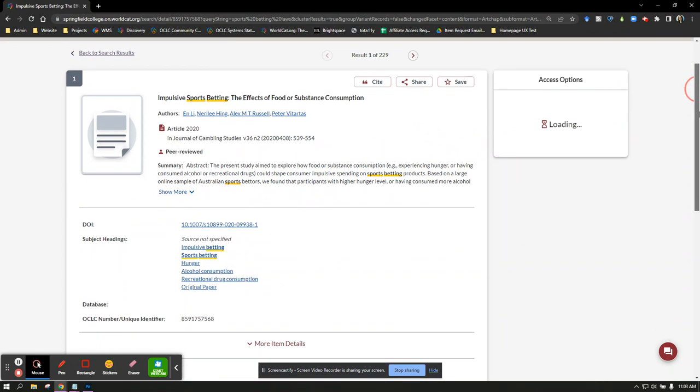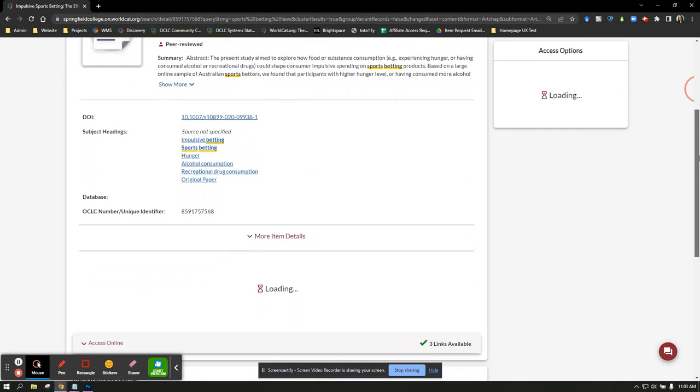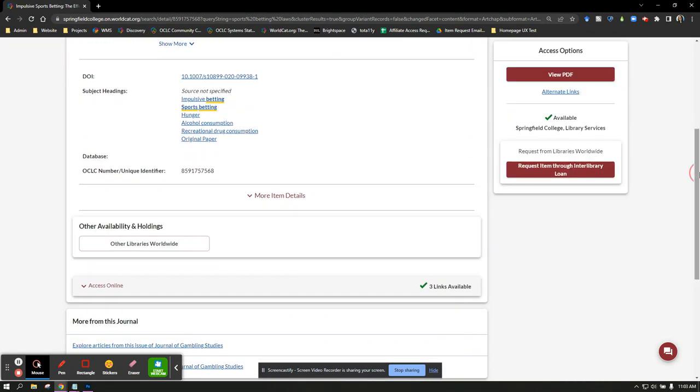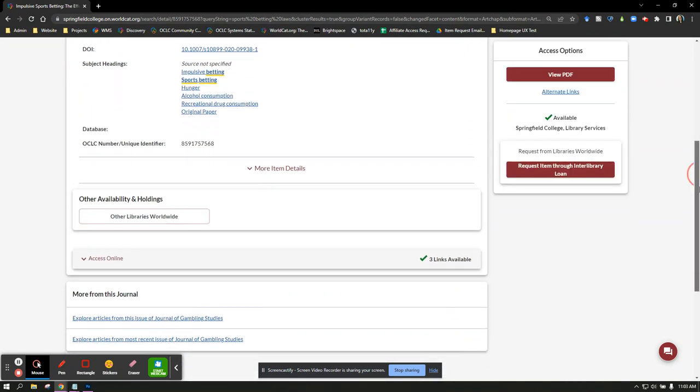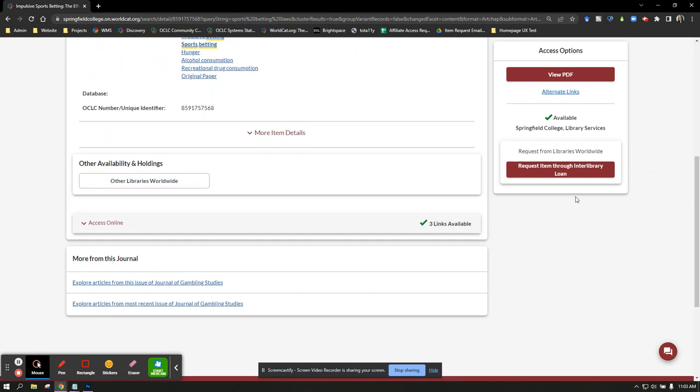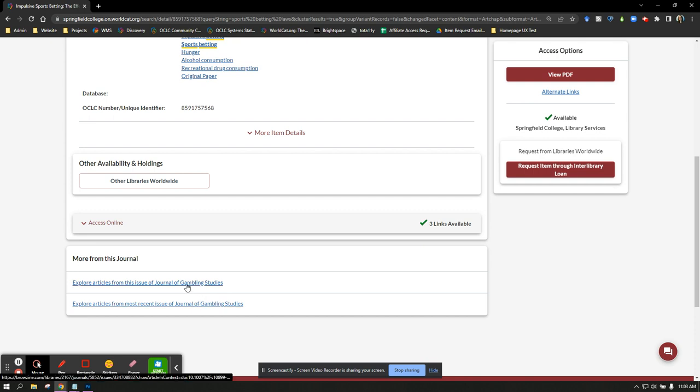Then, scroll down to the bottom of the page. Under the More from this journal heading, you can click Explore articles from this issue, or Explore articles from the most recent issue to browse additional articles within the publication.